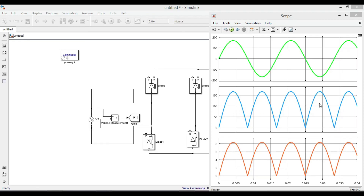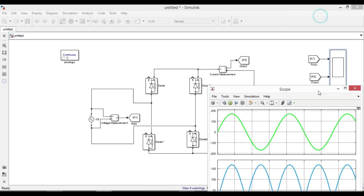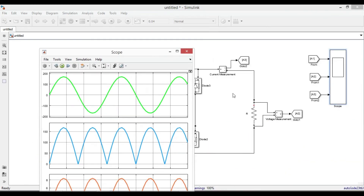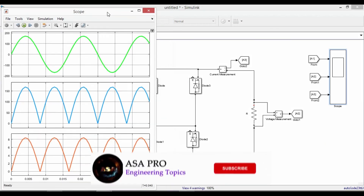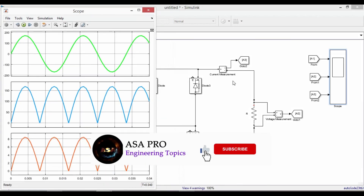To get a smooth DC signal, we need to add a capacitor in parallel with the resistor to get rid of these variations. I will cover that in the next video — see you then, thank you.